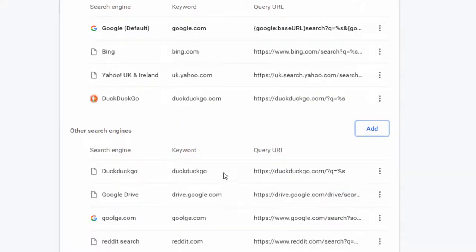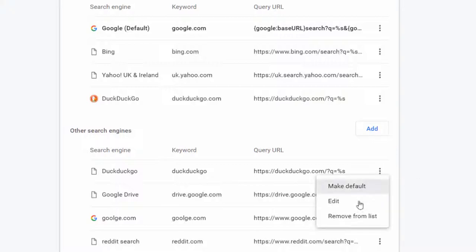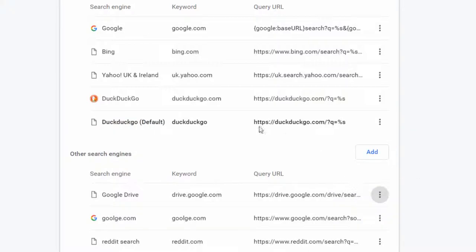Now that's added to other search engines, click on the three dots next to DuckDuckGo and click make default. This will bring it up to your default list.